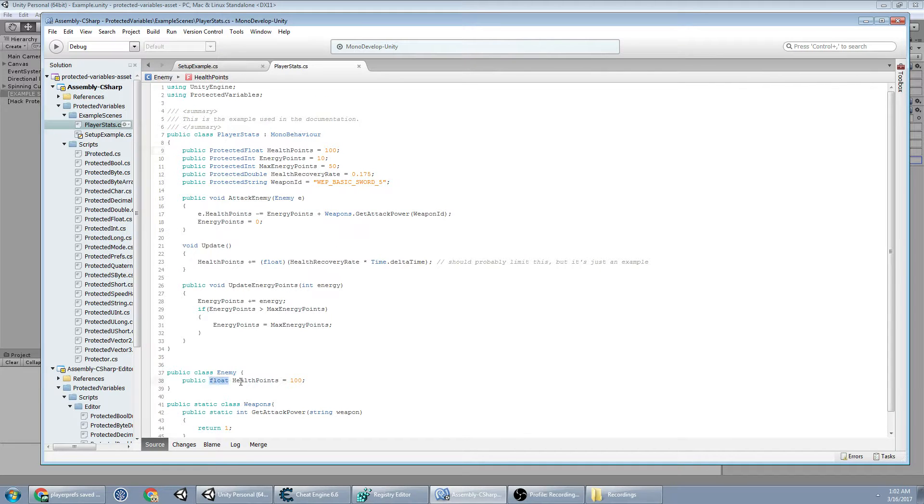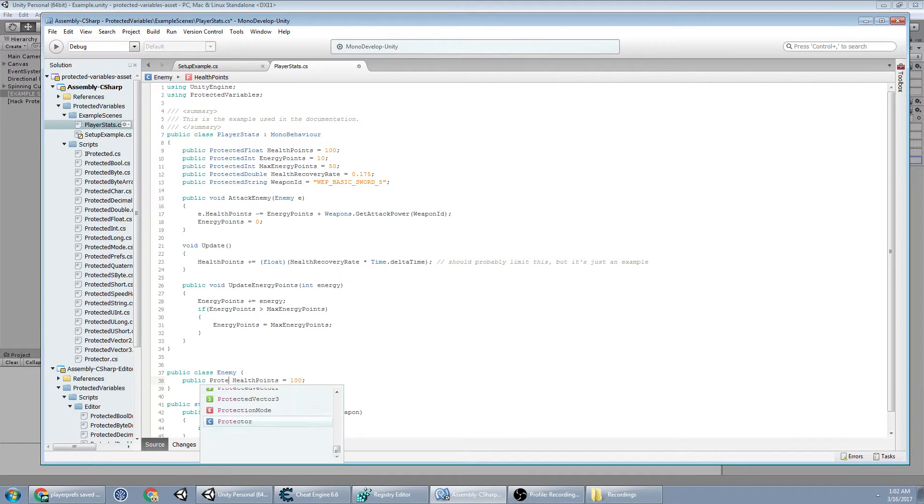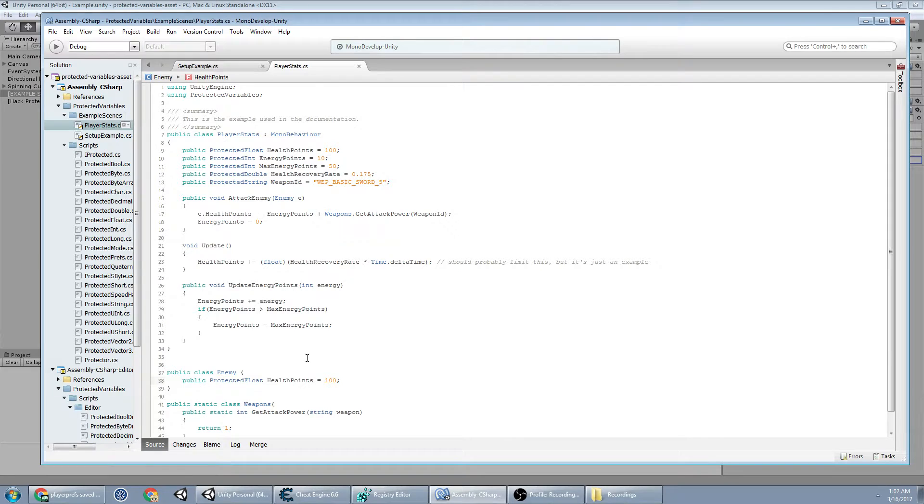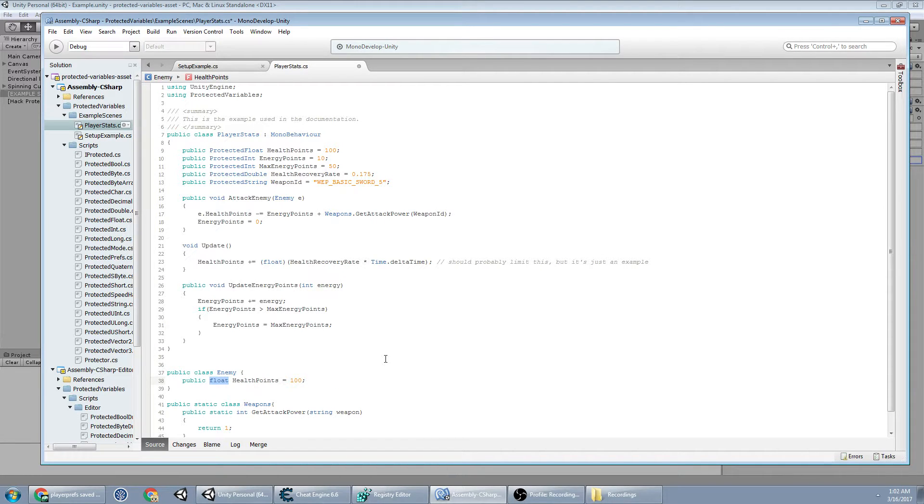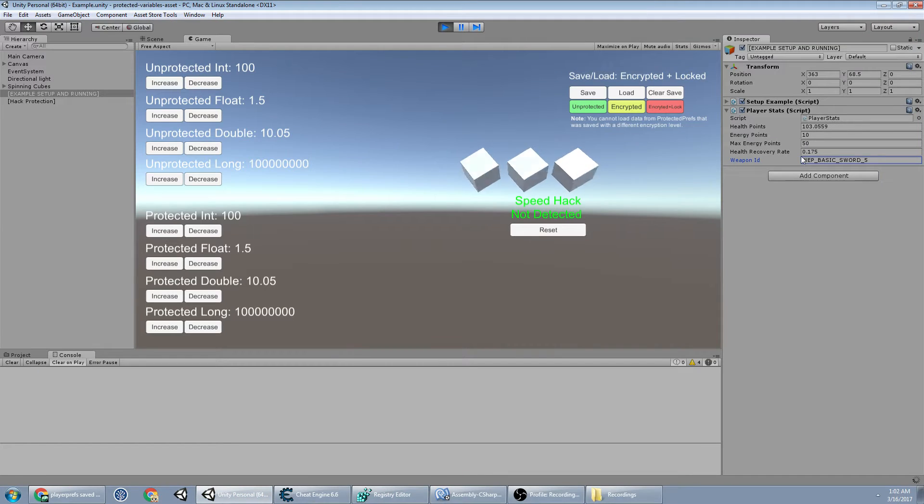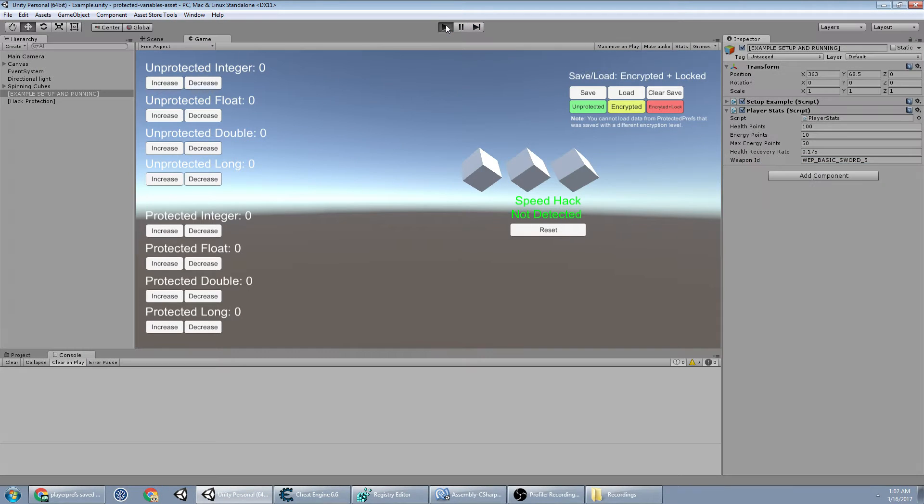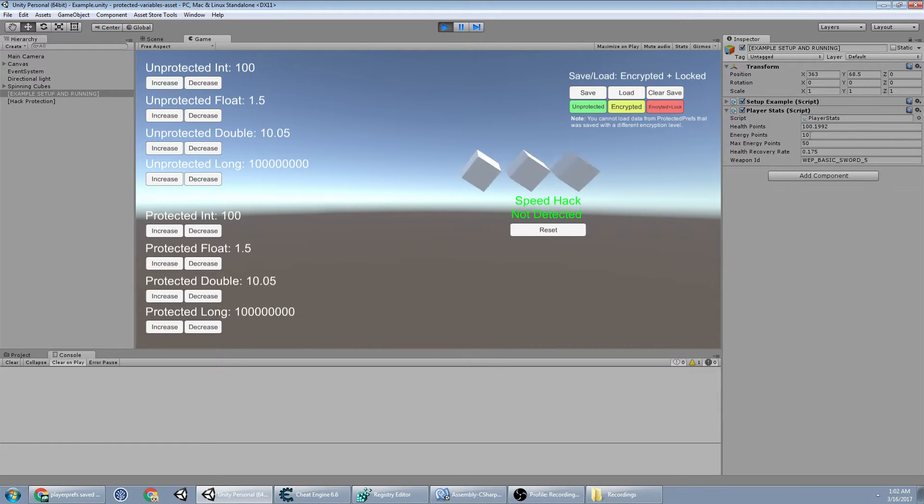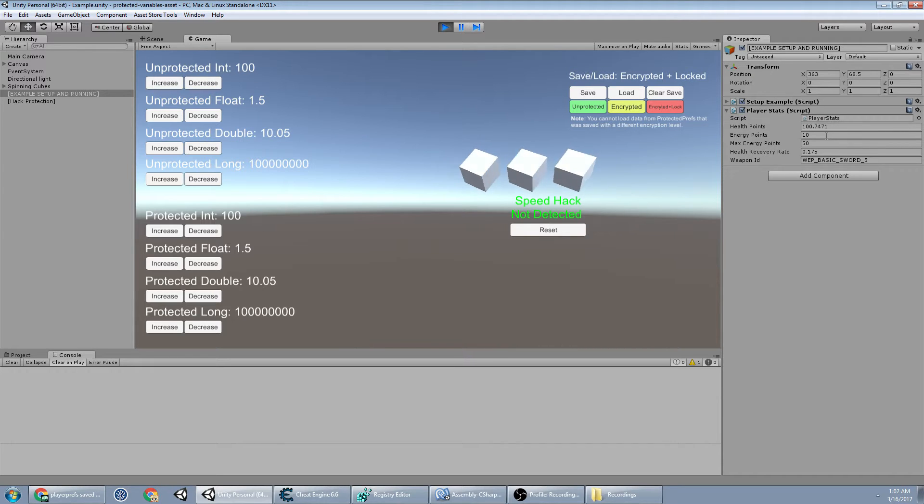In fact, I can... boom, doesn't matter. And if we go back to here and we restart this, you notice still here all the values, you can still edit them in here and they're still protected.